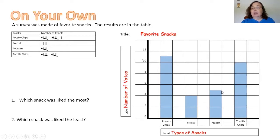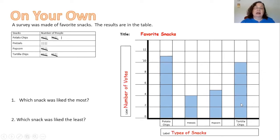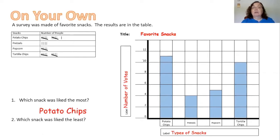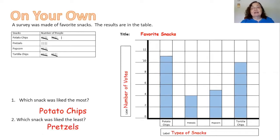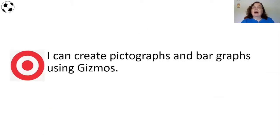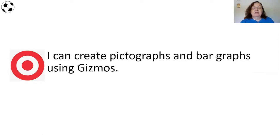Tortilla chips had 10. The first question I was asked was which snack was liked the most - that's why bar graphs are great, because they really help me answer that. I would say potato chips. Then which snack was liked the least - I could say pretzels. Our learning target again is I can create pictographs and bar graphs using gizmos.